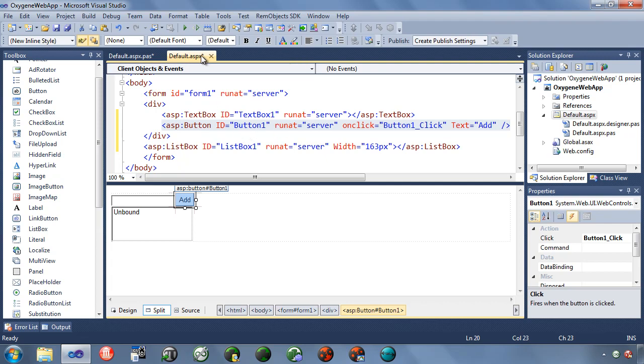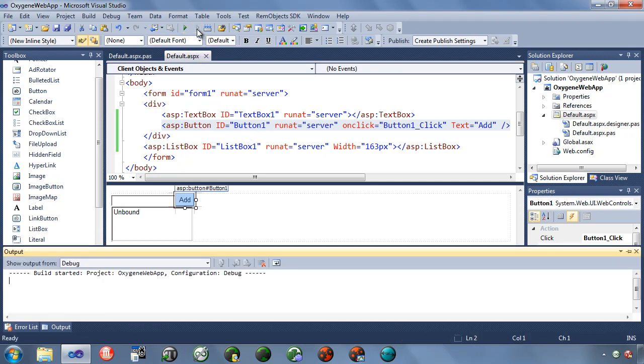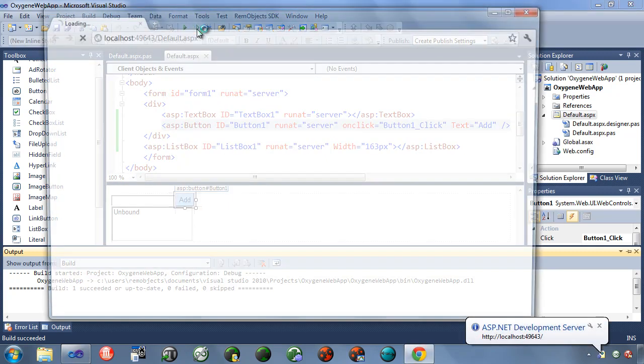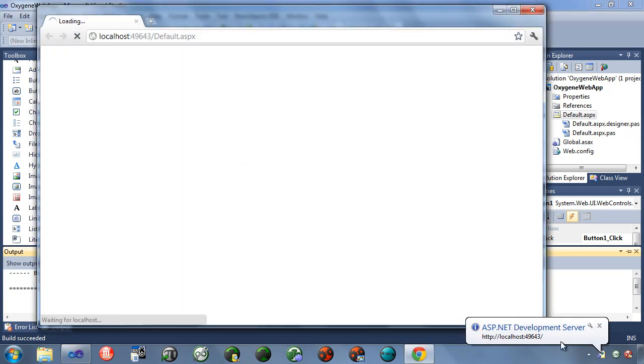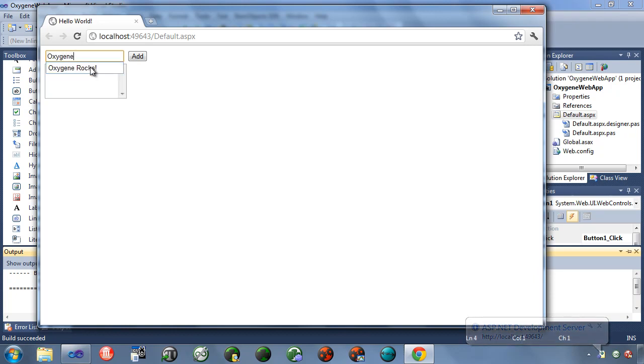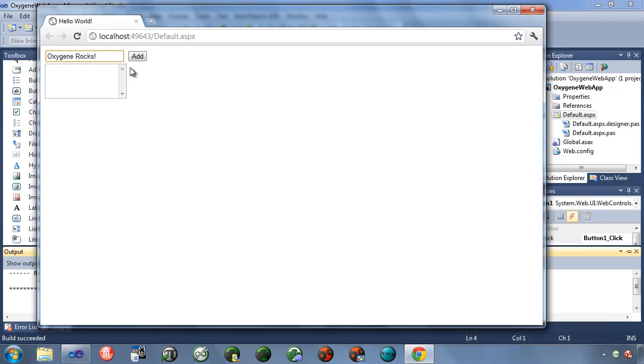So now I'm going to go ahead and run this. I'll just start without debugging. Now you're going to notice it started, it says ASP.NET Development Server on this crazy port number. It's going to randomly pick a port number that's not in use on my machine to put the server on. And it comes up. See, there's my new title I put on here. And I can add text in here. Oxygen Rocks. It remembers it from when I trialed this earlier.